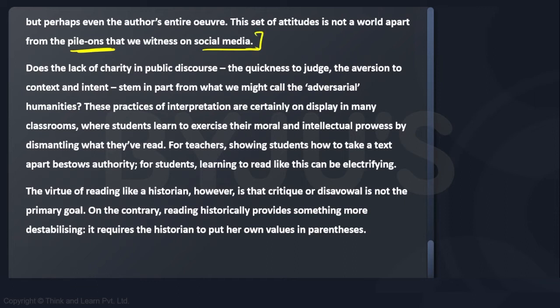The author also says that in the classroom, this method can be practiced, and this adversarial humanities approach can even be found interesting and electrifying by students. However, towards the end, the author talks about the virtue and benefit of reading like a historian.